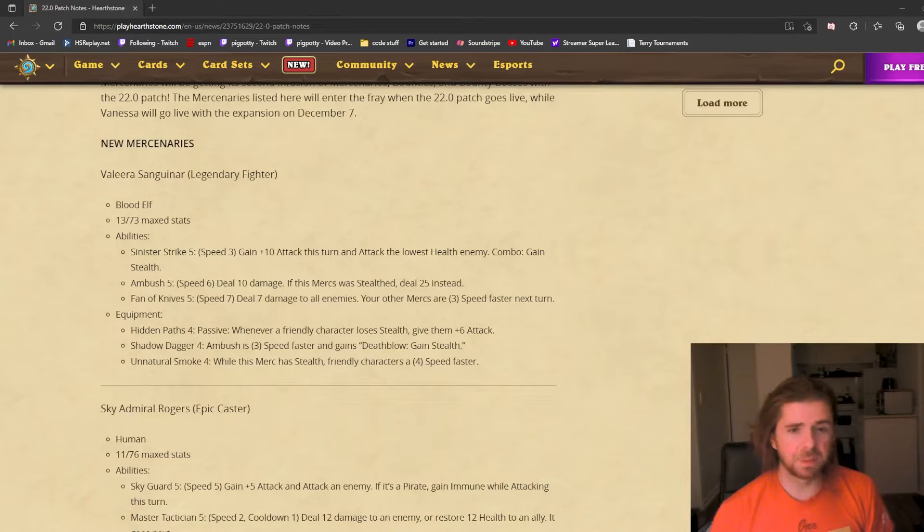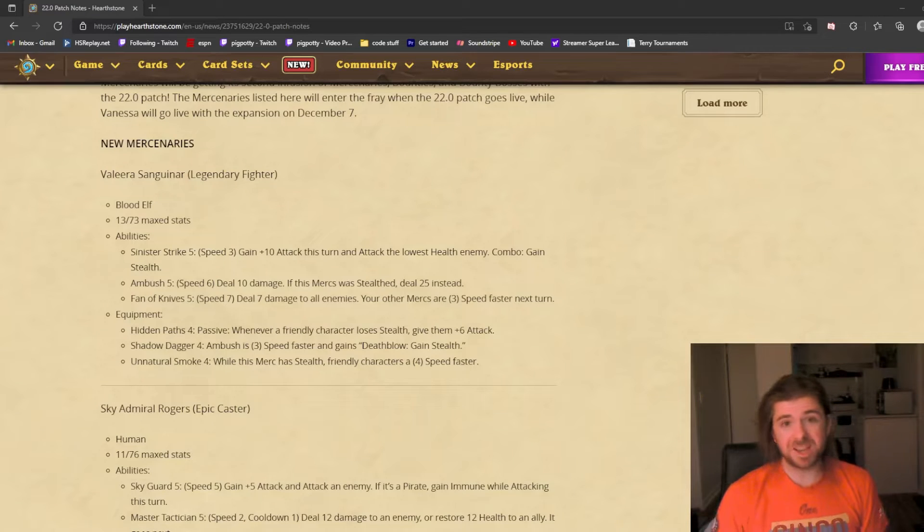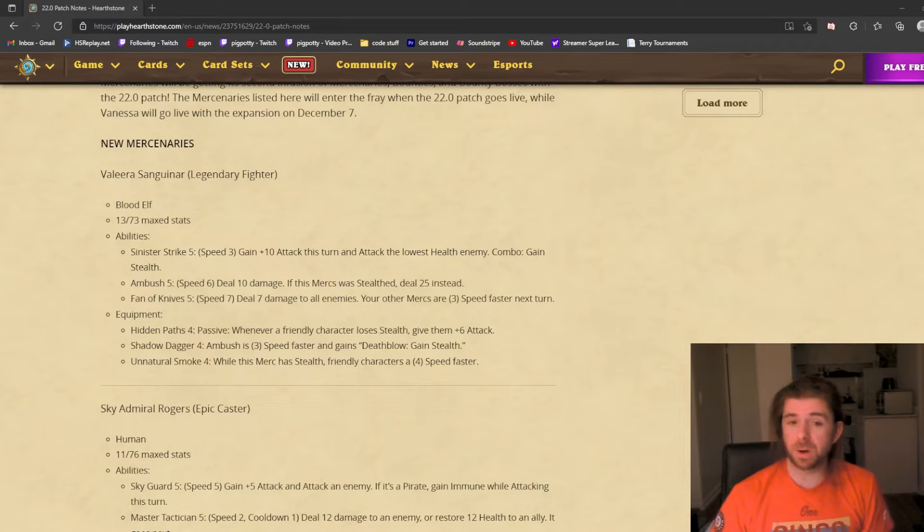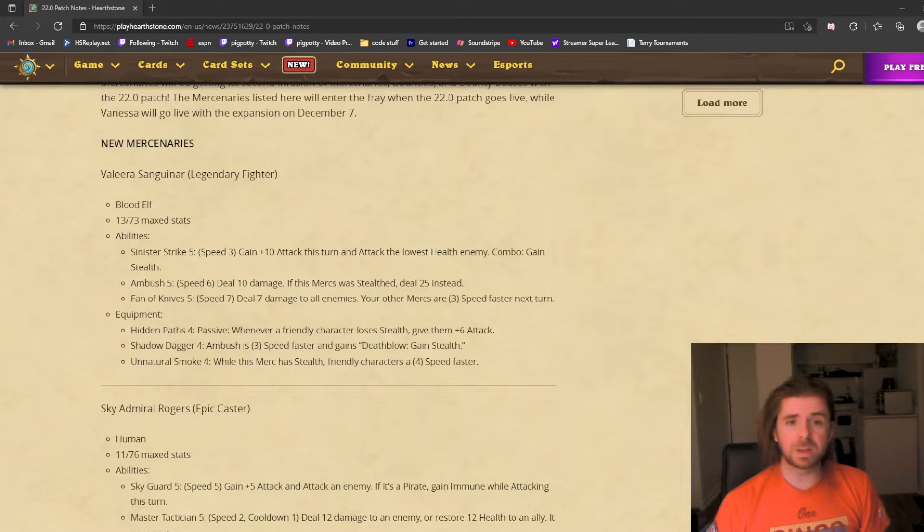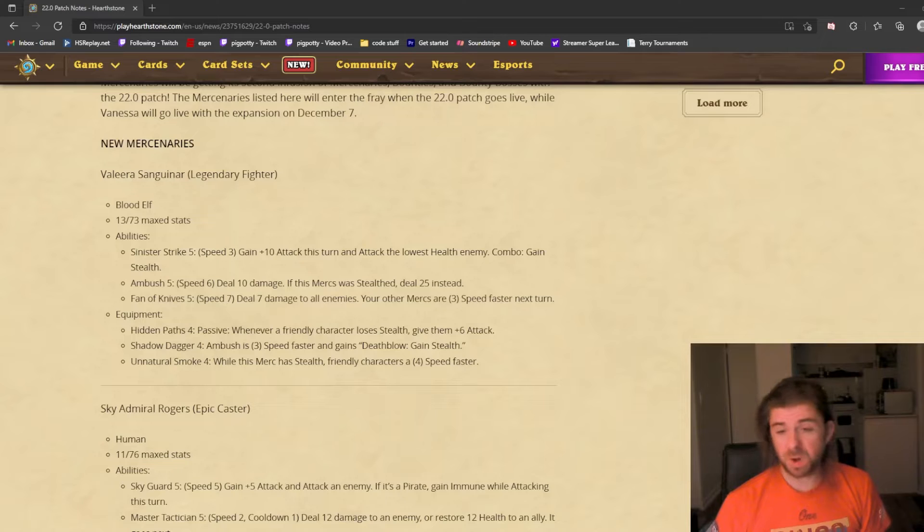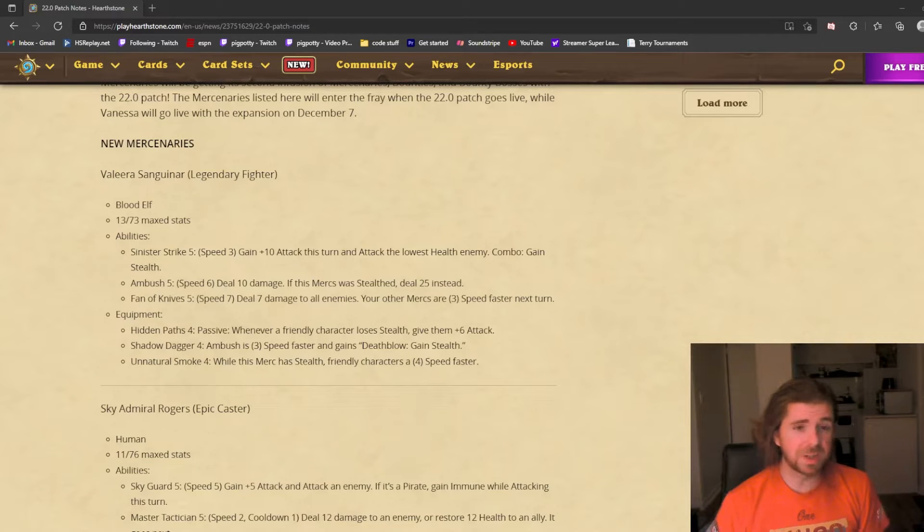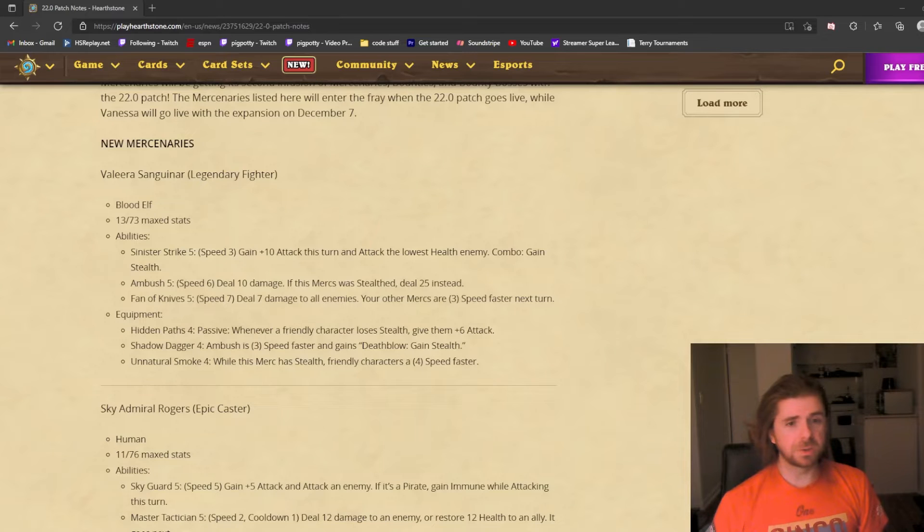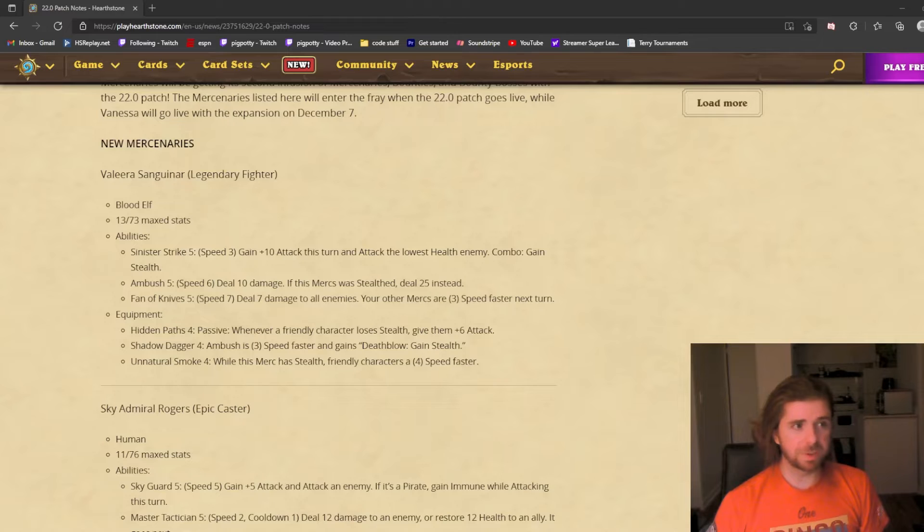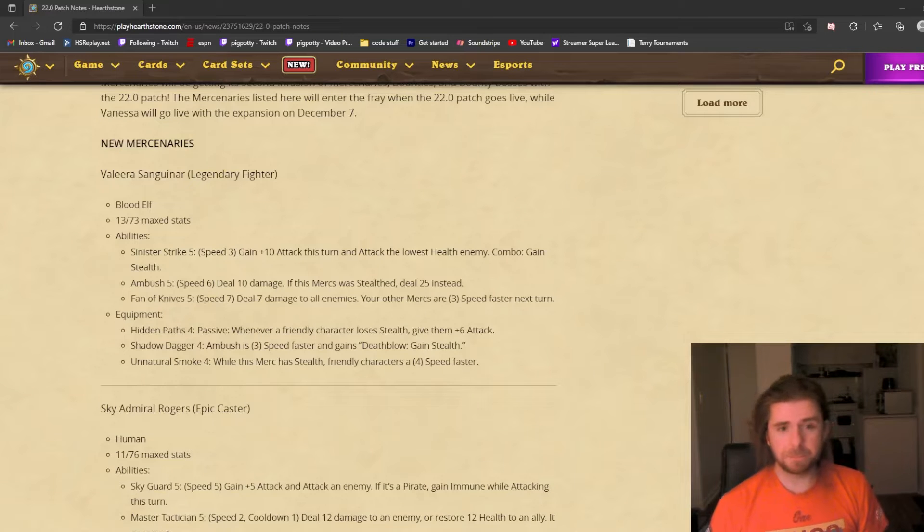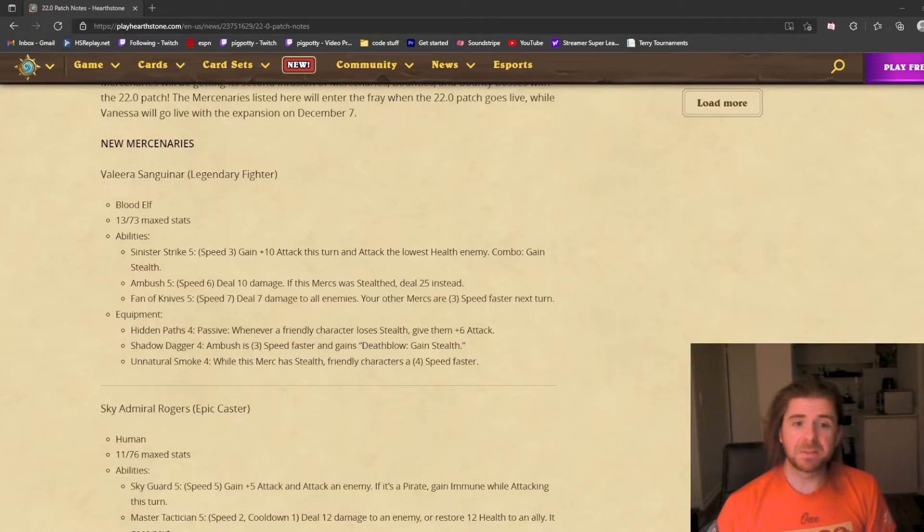Her next ability is Ambush, which deals 10 damage. If this mercenary was stealthed, deal 25 instead. That's a big hit and this one you can target. 25 is a lot, and if you put that onto a blue guy it's 50, which means she really feels like a weapon used to target blue mercenaries.